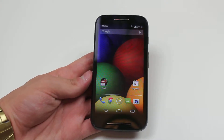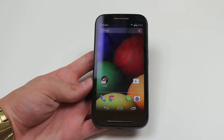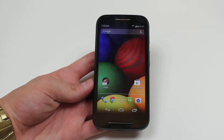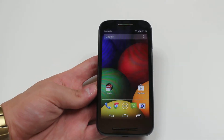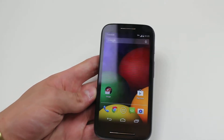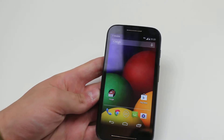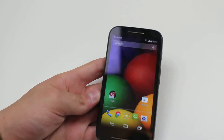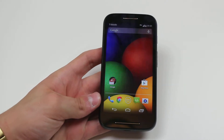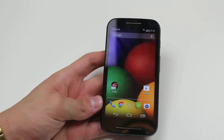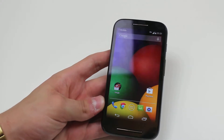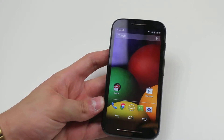Hello, in this video I'm going to be showing you how to control applications in the background of the Motorola Moto E. A common problem with smartphones today is people aren't aware that they have applications running in the background, which might be using both internet data and definitely using battery.